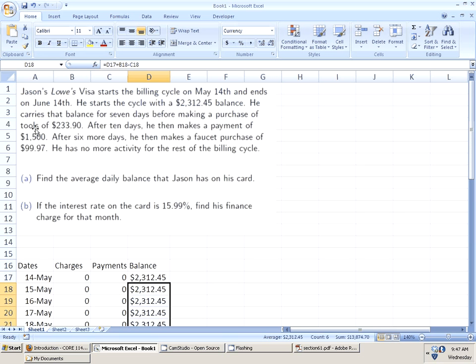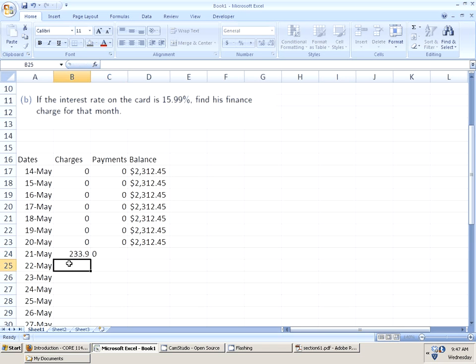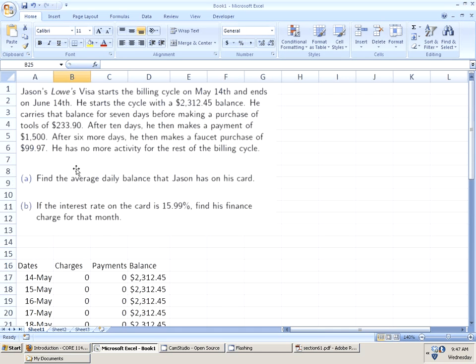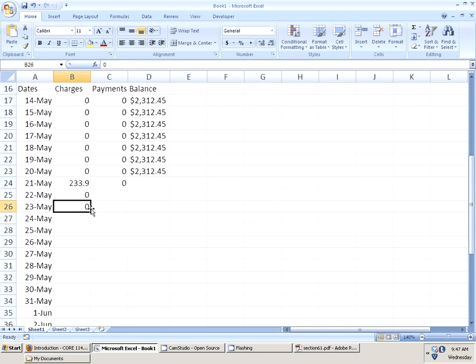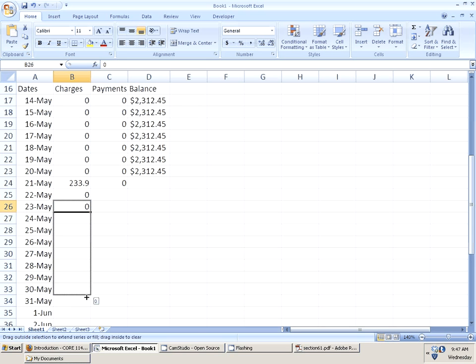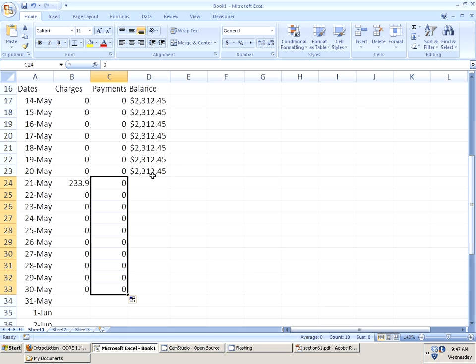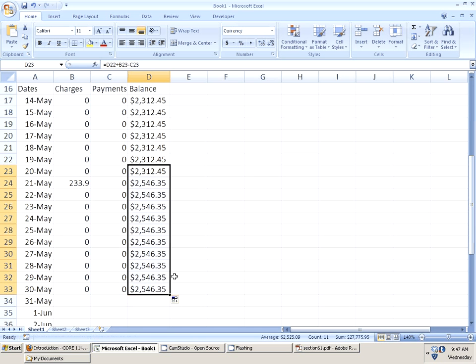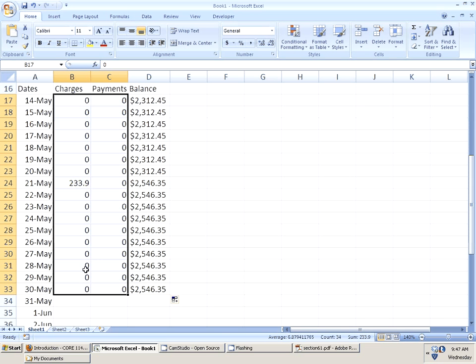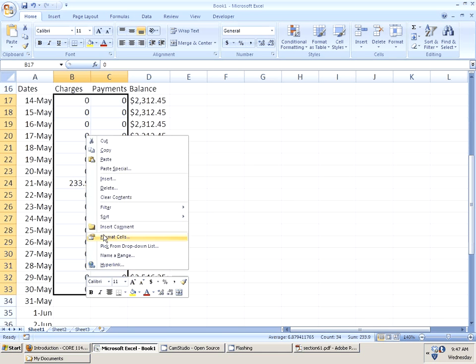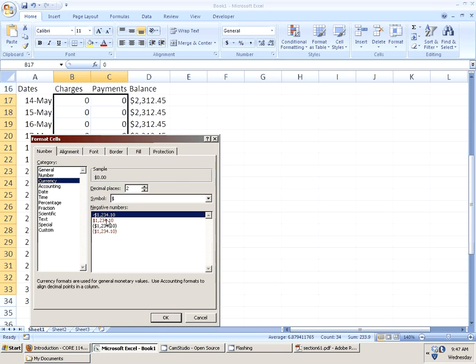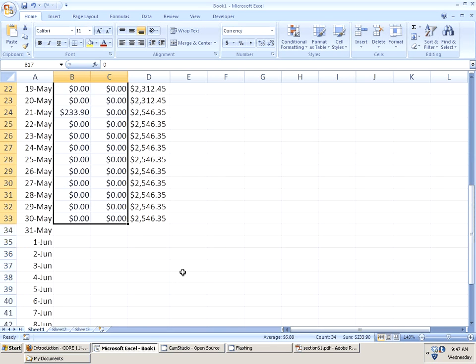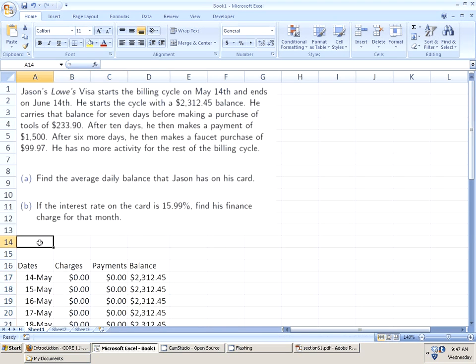From here, I can just drag my formula down. Pretty straightforward. Then he makes a purchase of $233.90 and that lasts for 10 days. But what we see is that after that purchase, he makes no more purchases. So, May 21st, he makes zero purchases and we can actually highlight this down. That's one, two, three, four, five, six, seven, eight, nine, ten days. We can drag and drop the formula through here and see that the balance has been adjusted by that $233.90. And just for the sake of argument, we're going to format all of these as currency.